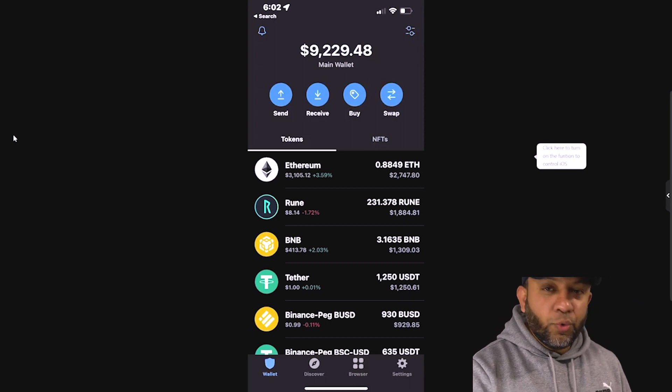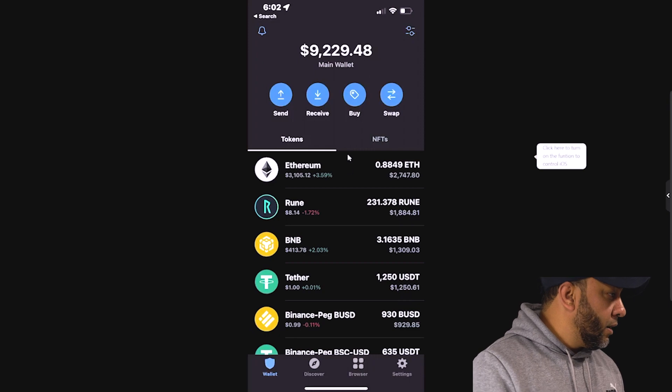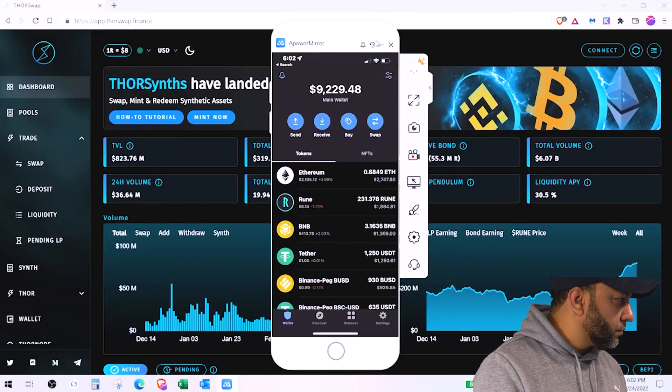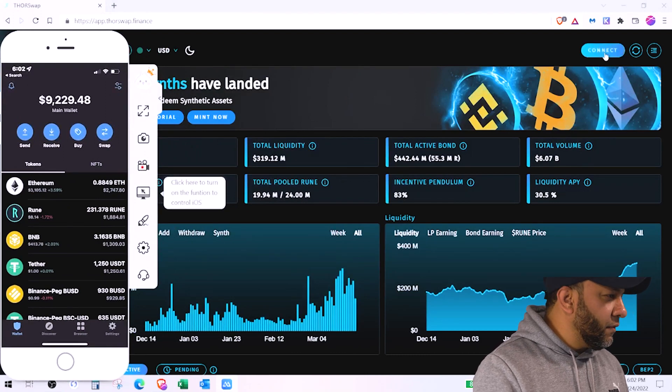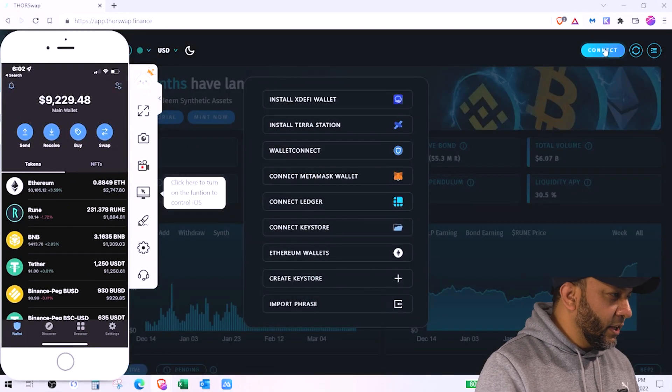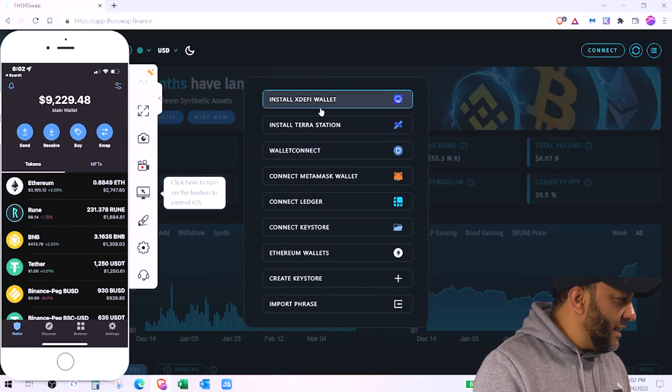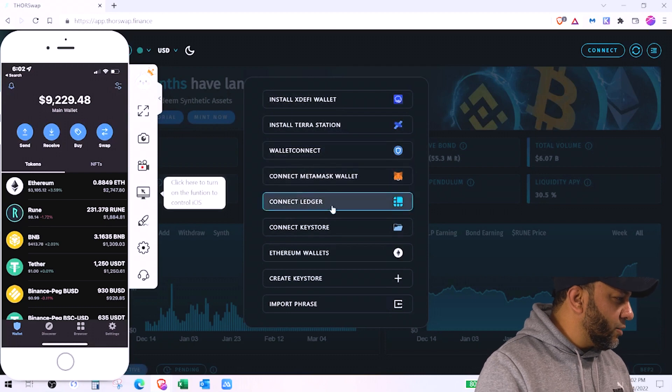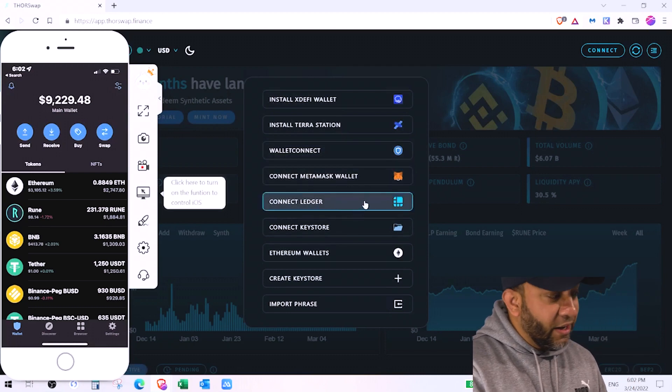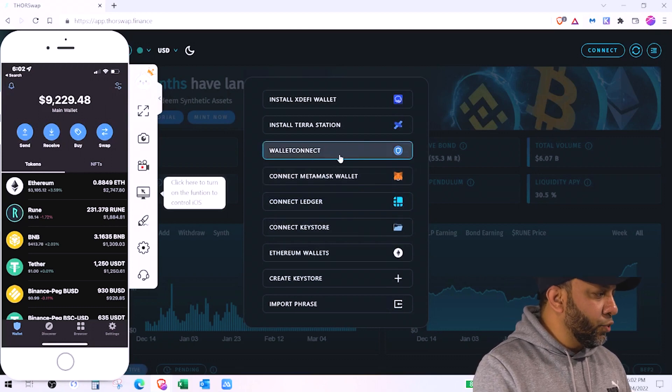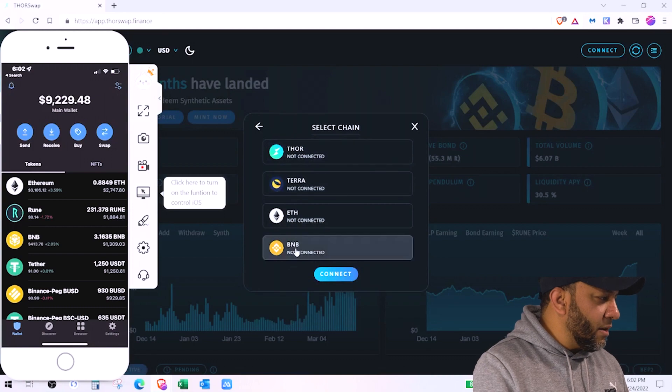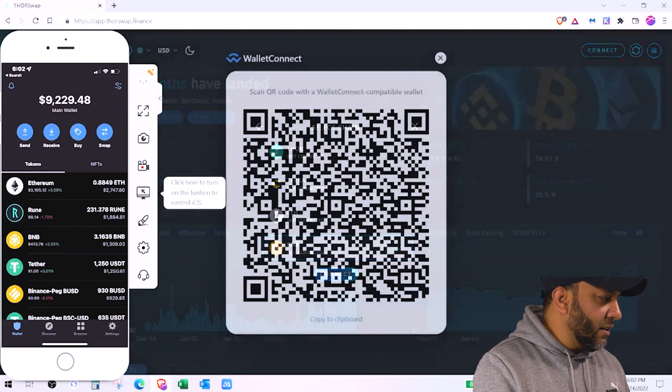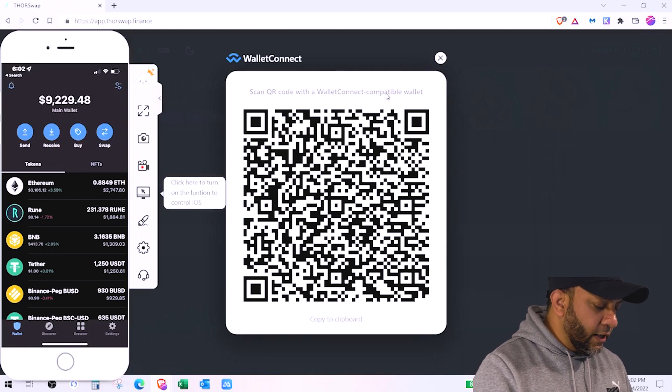So in order to connect my trust wallet with thorswap, I'll show you what I need to do. On the website itself here you can see the option of connect. Just click on that and you can see a lot of integration for XD5 wallet, Terra Station, MetaMask wallet, connect ledger. If you have your Rune in ledger you can connect your ledger as well. But since I have trust wallet I'm going to connect it and since I'll be using BNB chain so I'll select BNB right here and click connect.